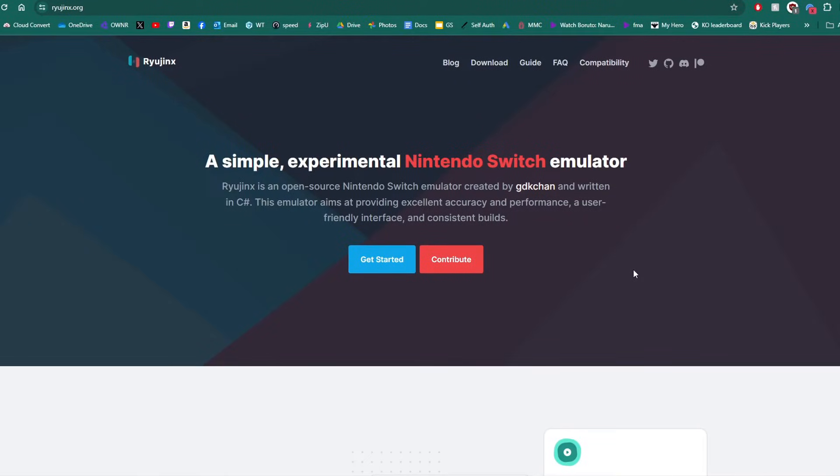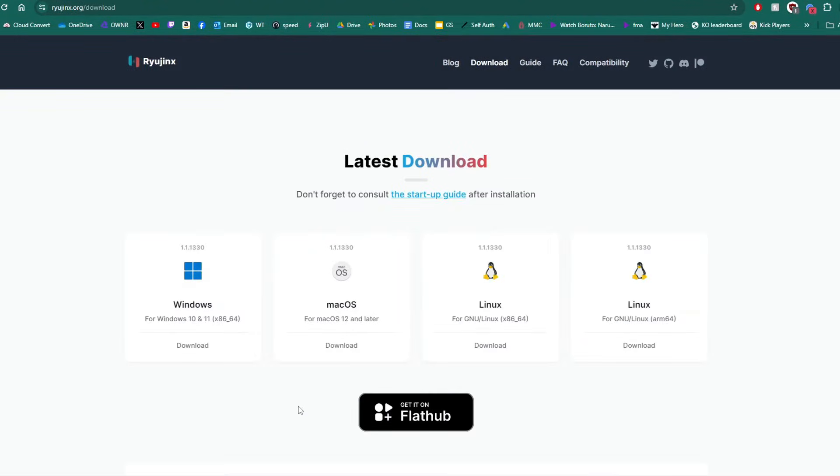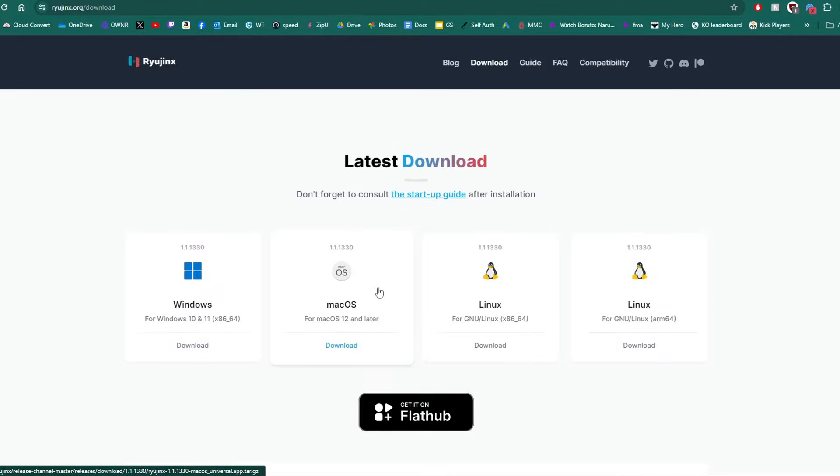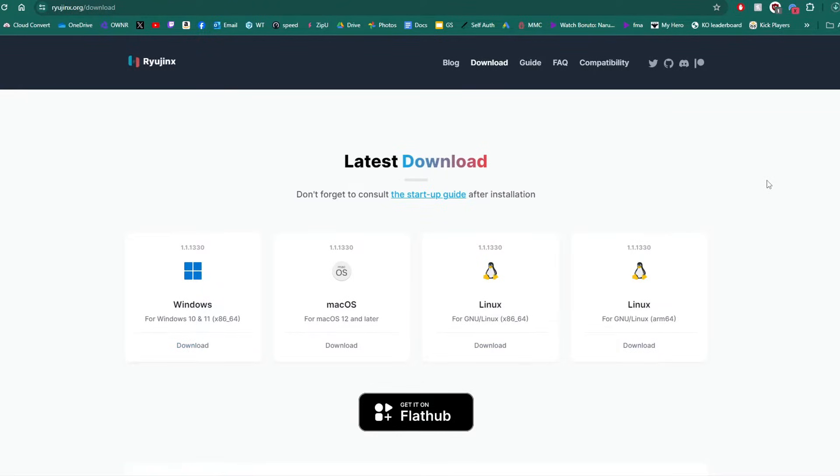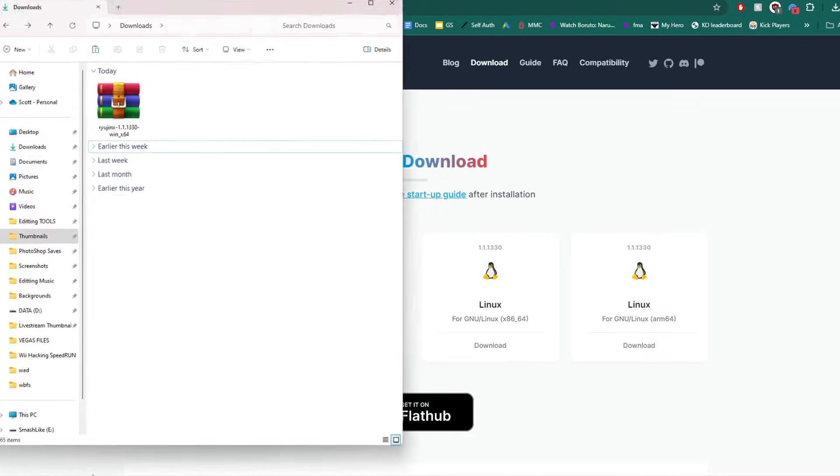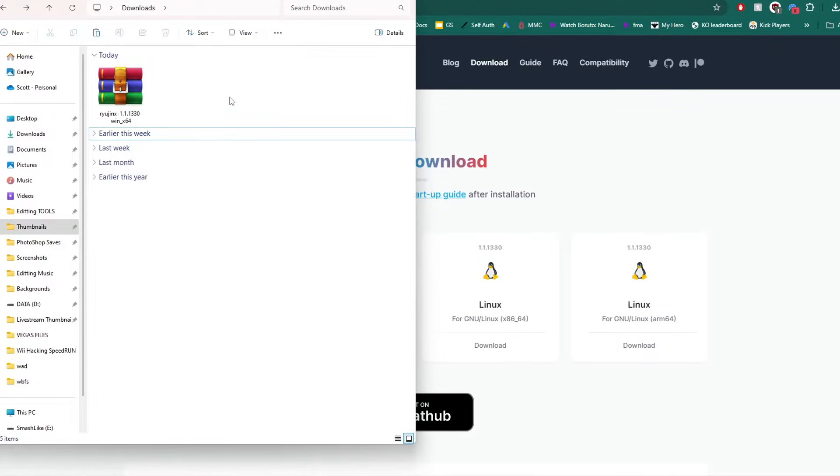You can click the Ryujinx link in the description and head over to the download page in the top right. This is supported on Windows, Mac, and two different versions of Linux, but for this video I'm doing this on Windows. Go ahead and click the download, then head over into your file explorer, into your downloads, and you should see Ryujinx as a zip file.